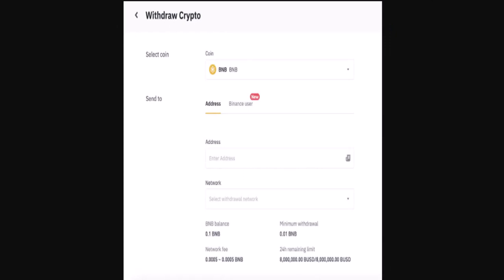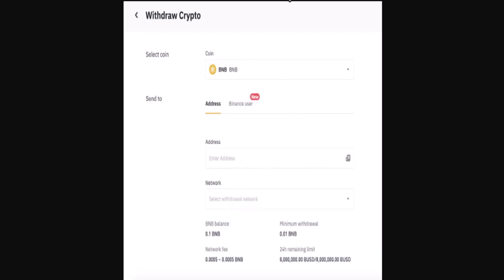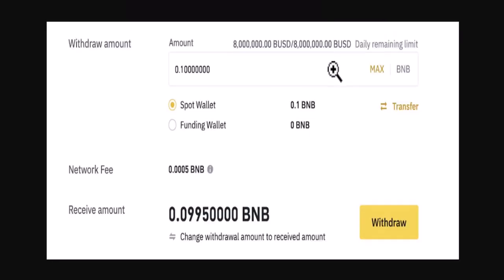On the next page, enter in the cryptocurrency that you wish to transfer. After that, paste in the wallet address that you recently copied. Enter in the email address of the particular recipient, then select the network type as well, and enter the exact amount that you wish to transfer. Once done, on the next page go through all of the information for review.